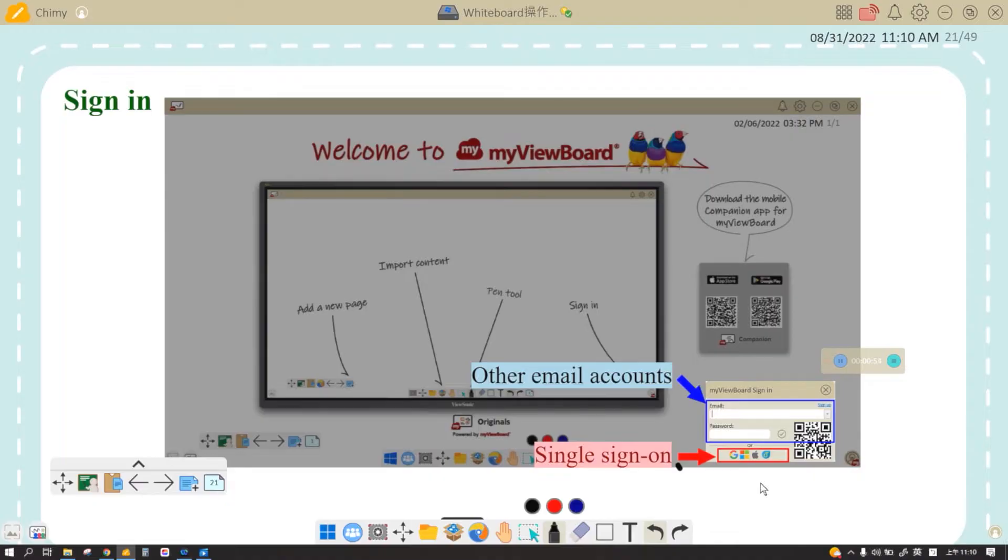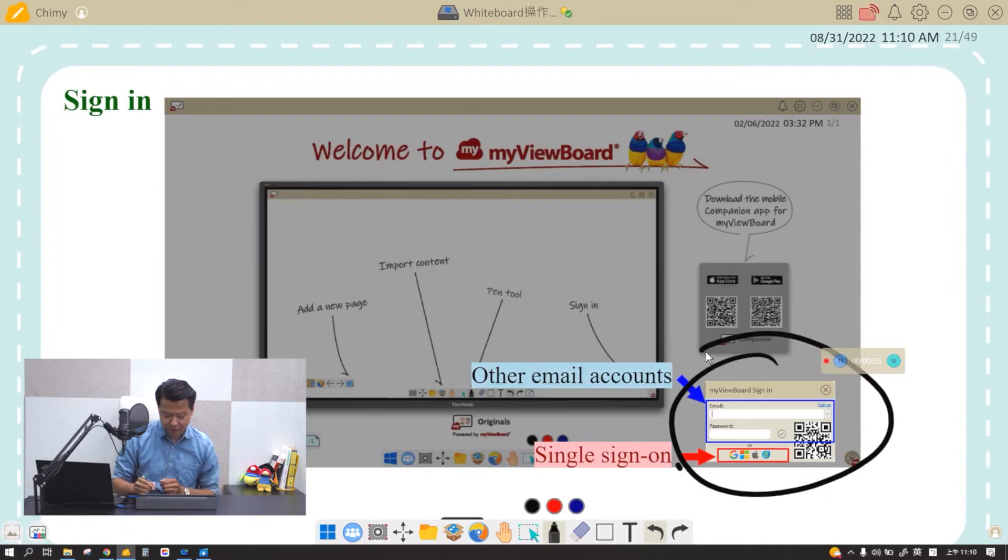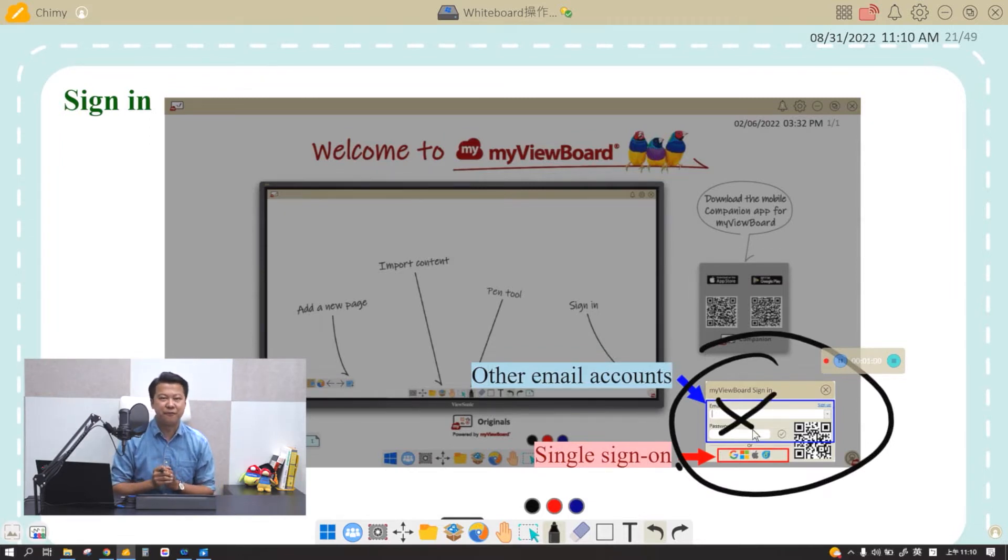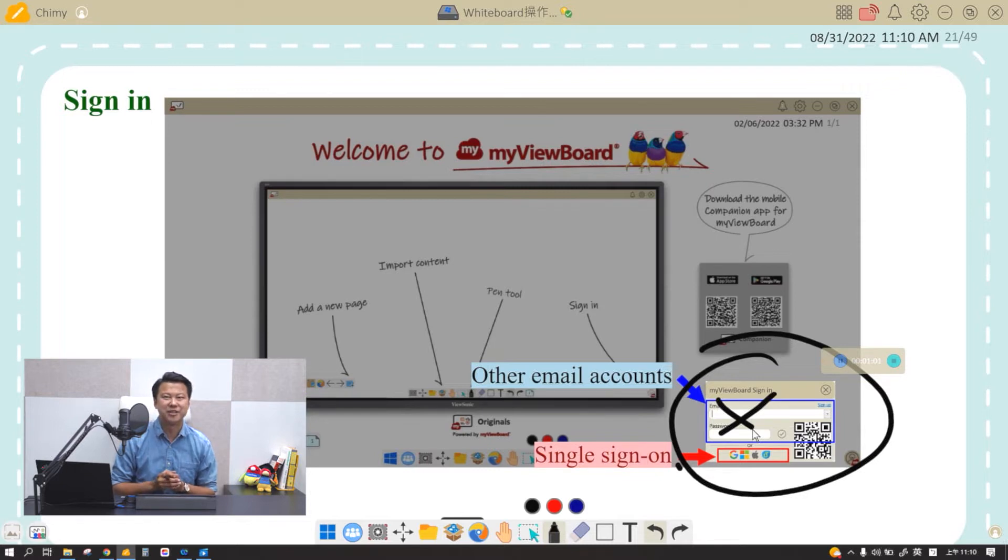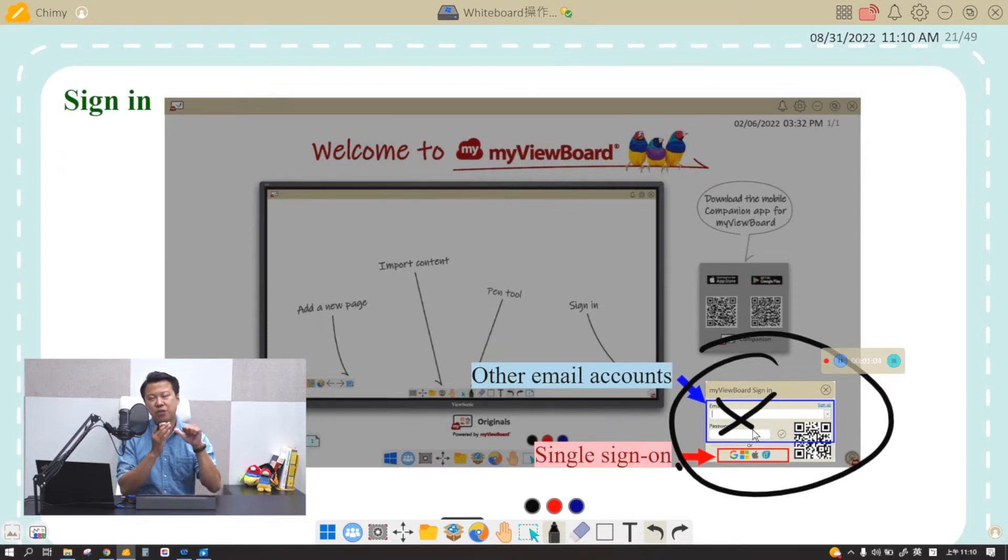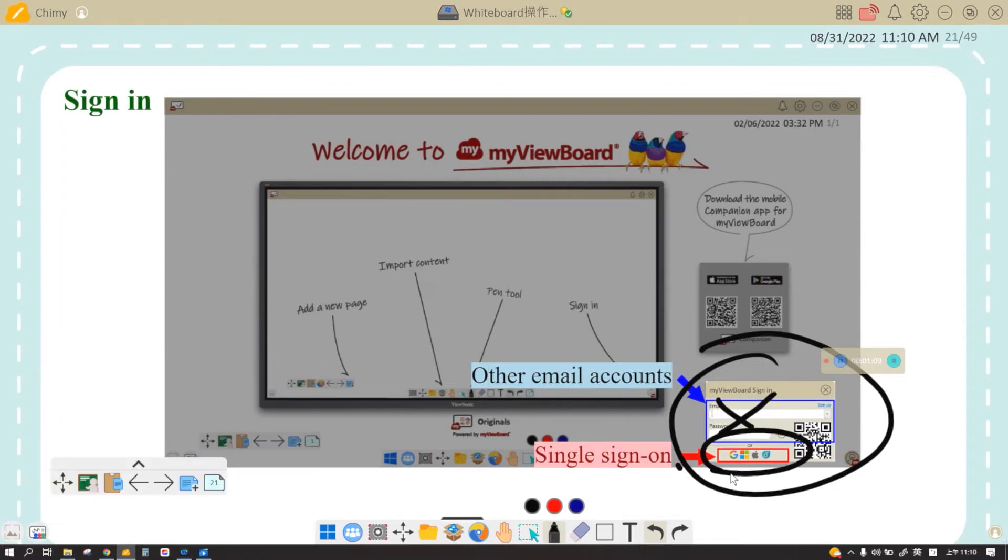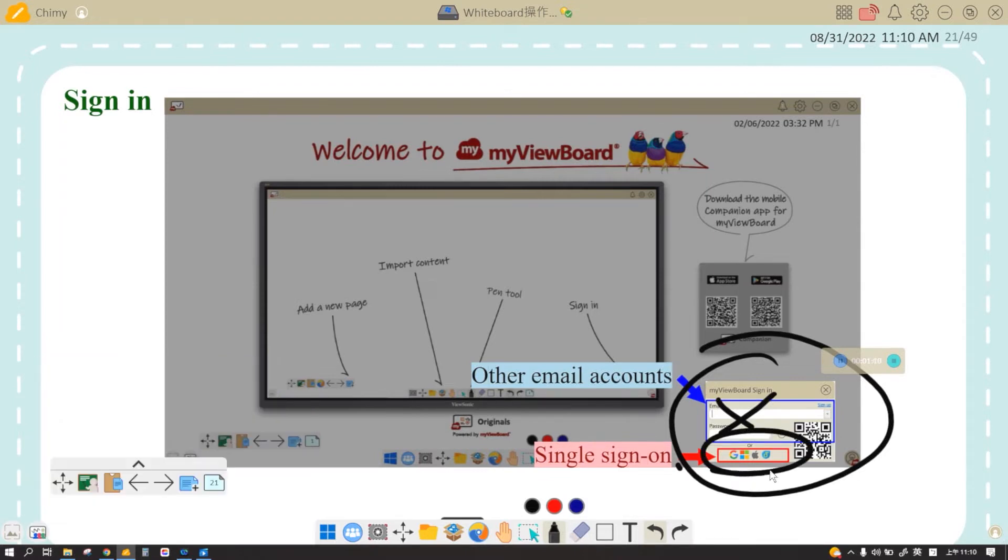When you open the software you will see a login window right here. For this email and password, please ignore it if you are logging in with your single sign-on account. That means Google, Microsoft, or Apple account. You simply click on the single sign-on options right here and then you will be logged in.